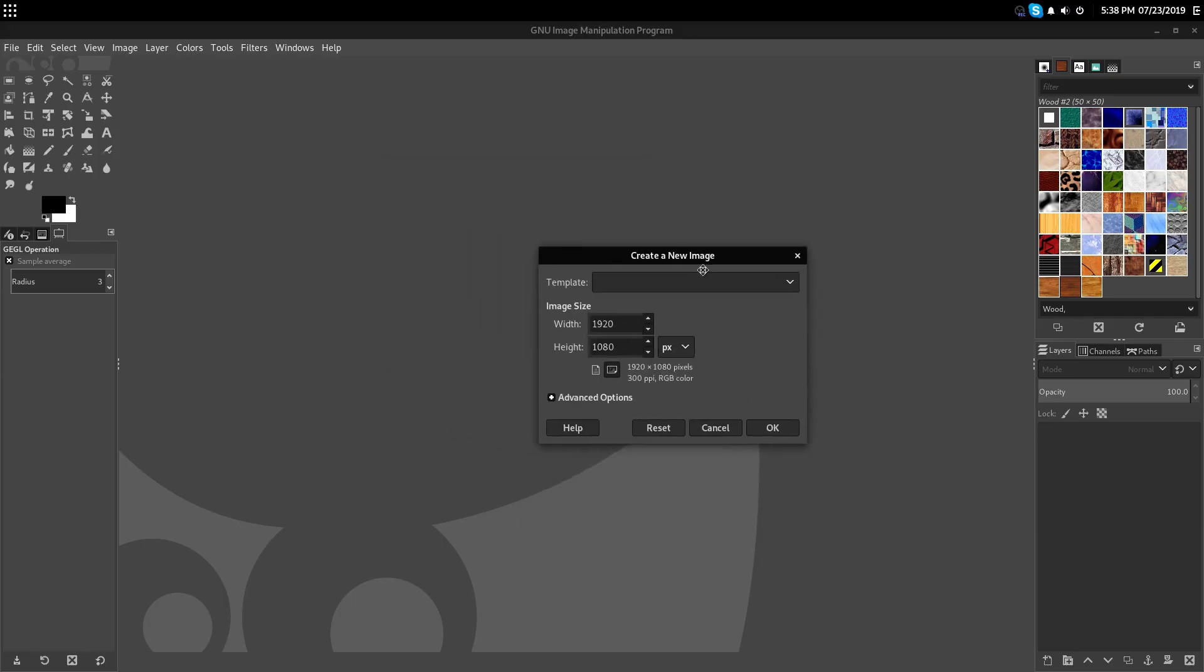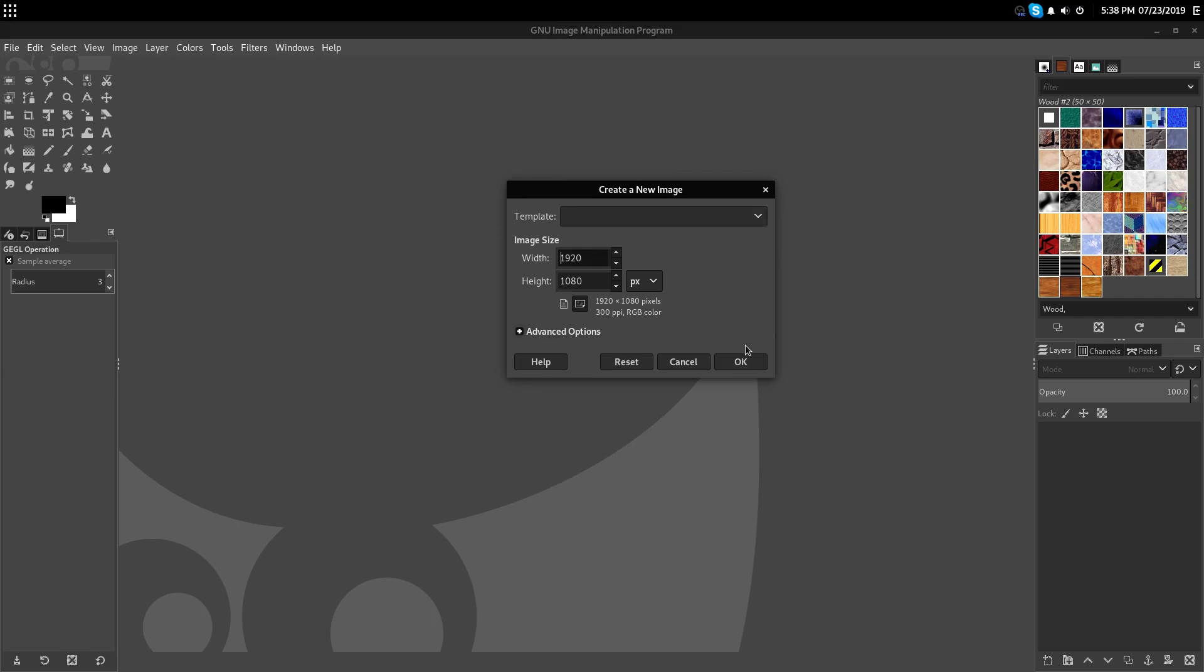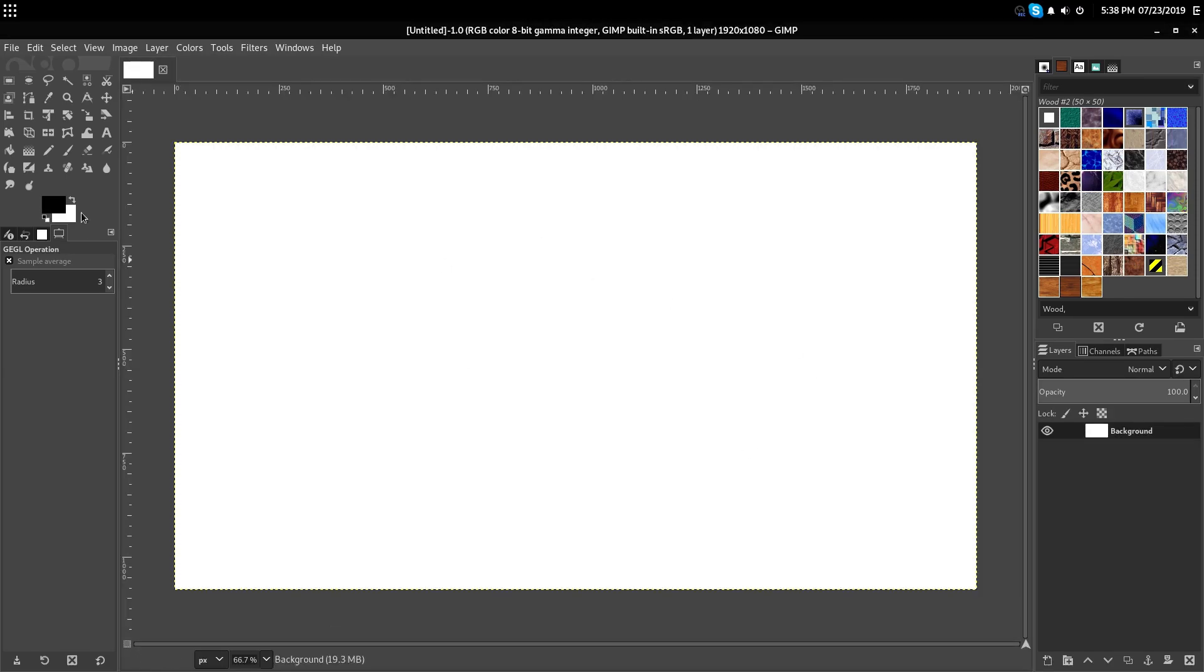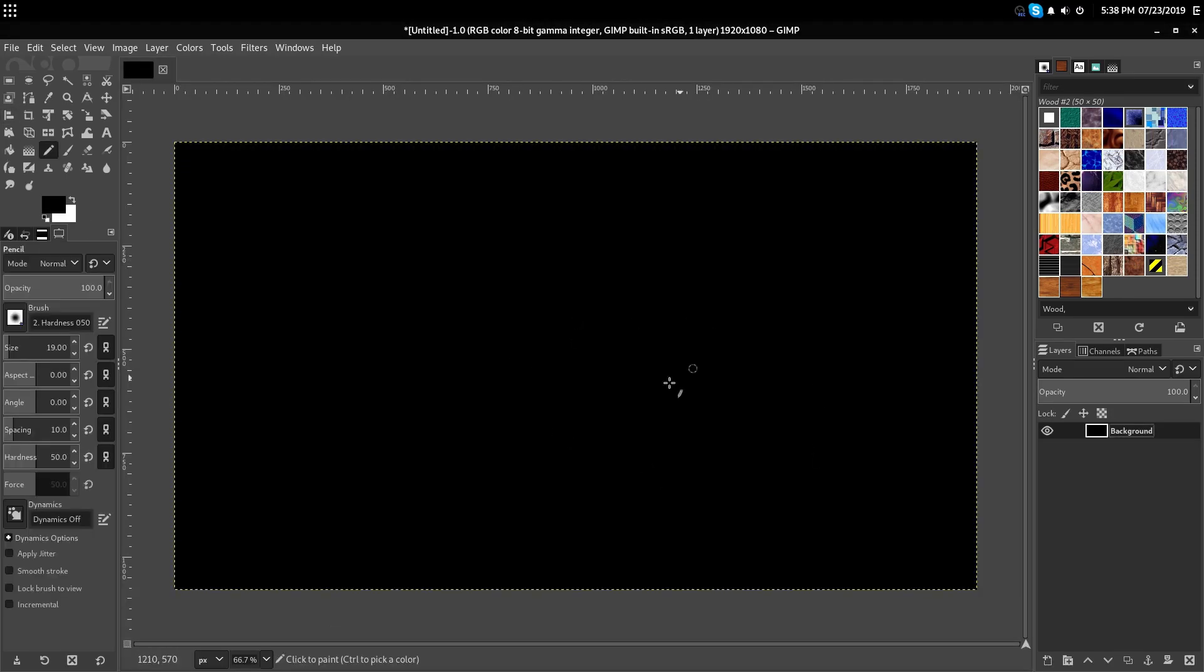To start off, we're going to create a new image. Choose whatever resolution you want your animation to be.